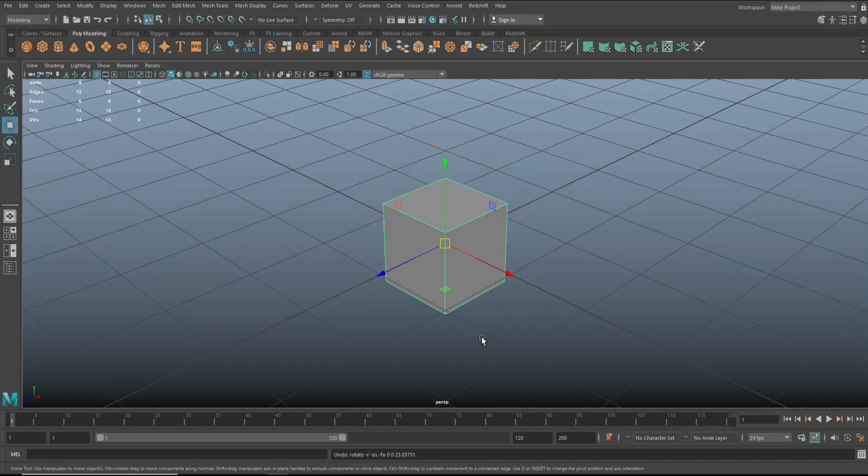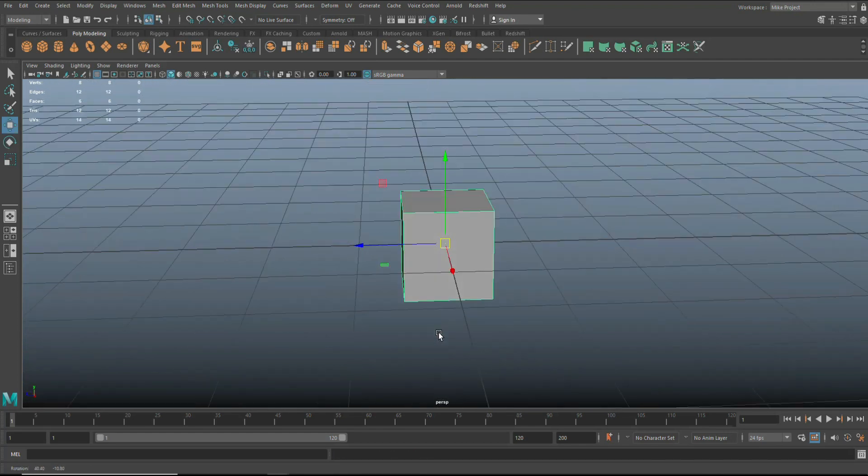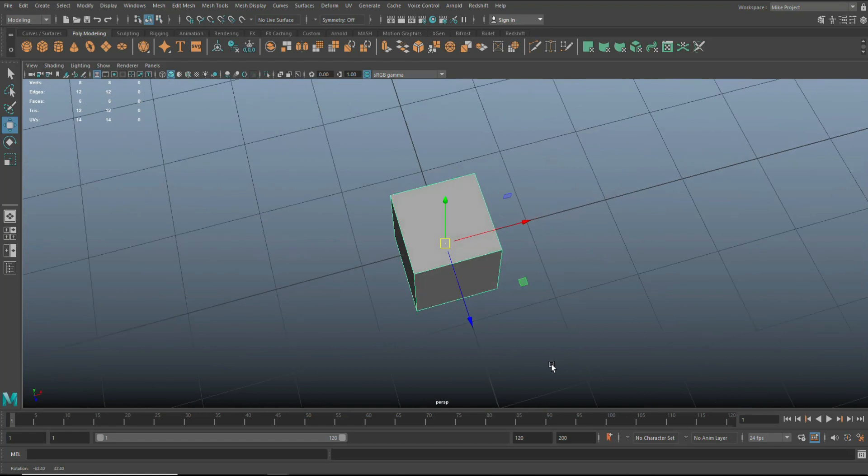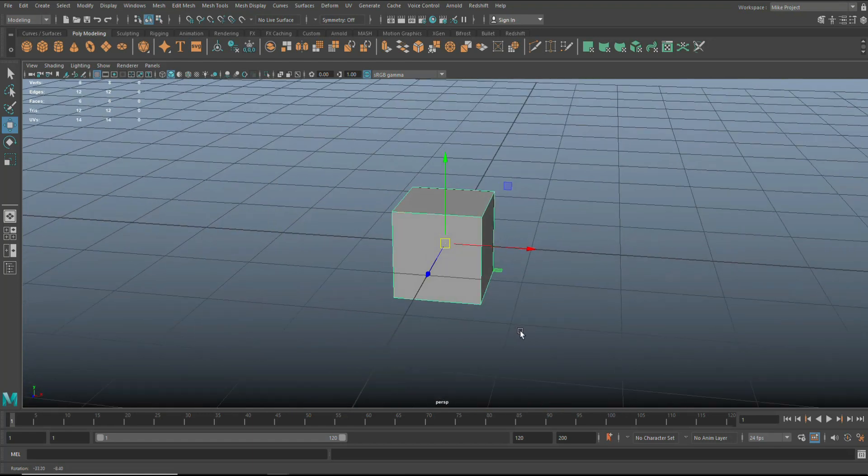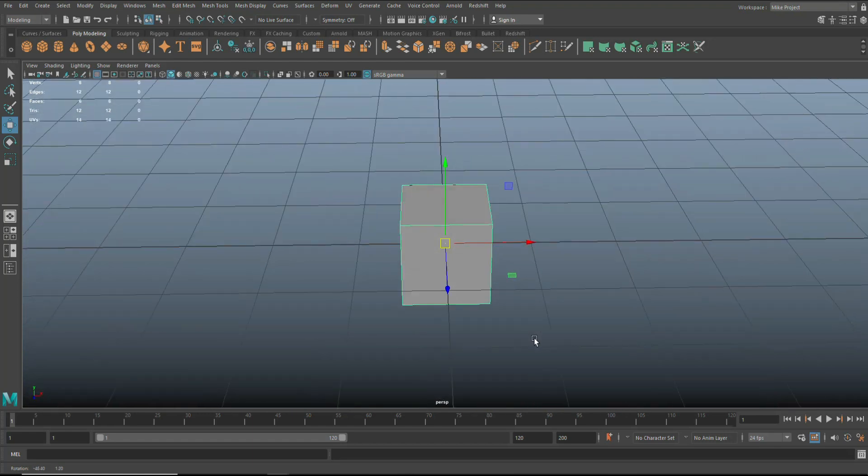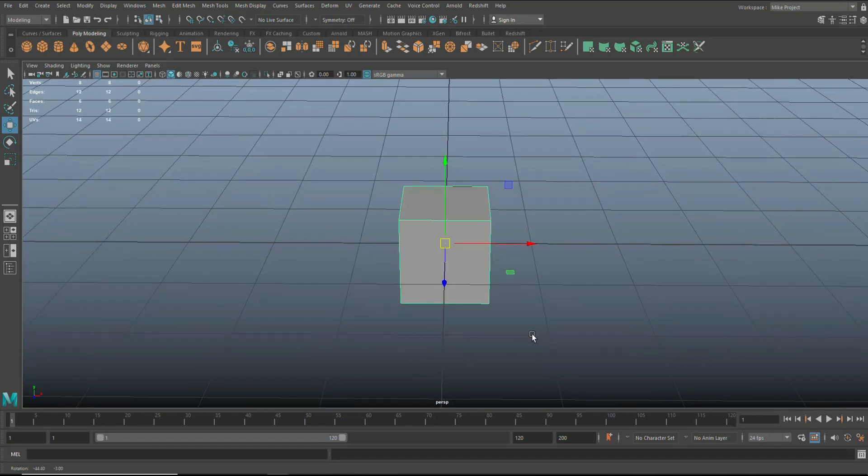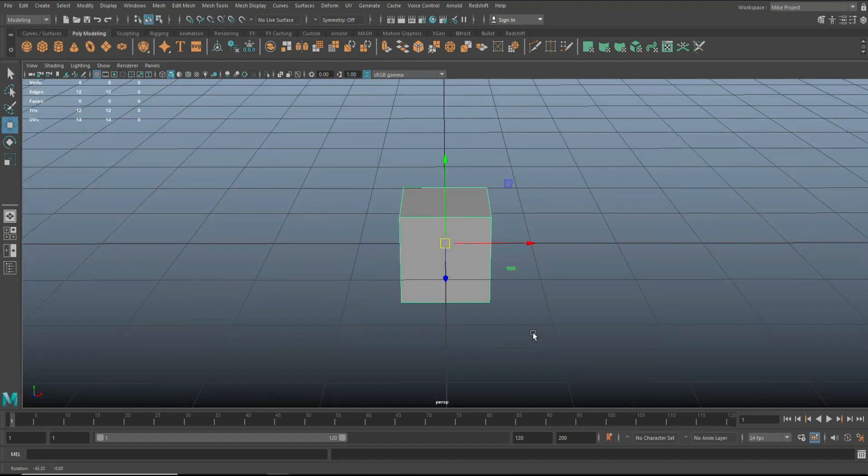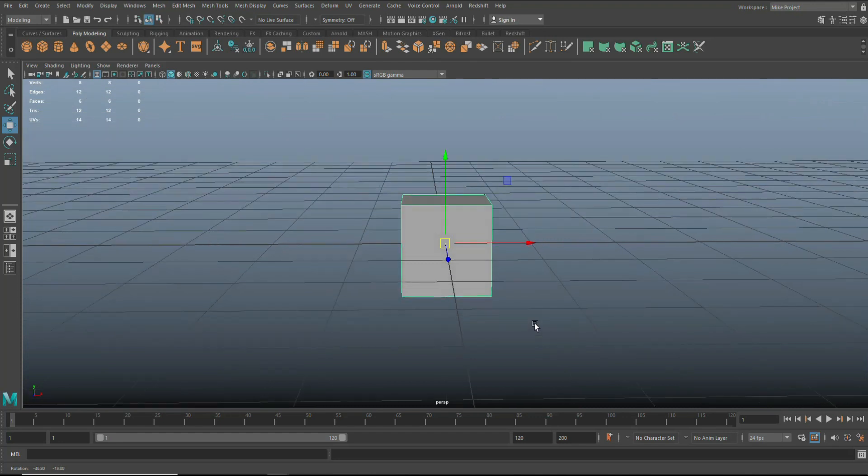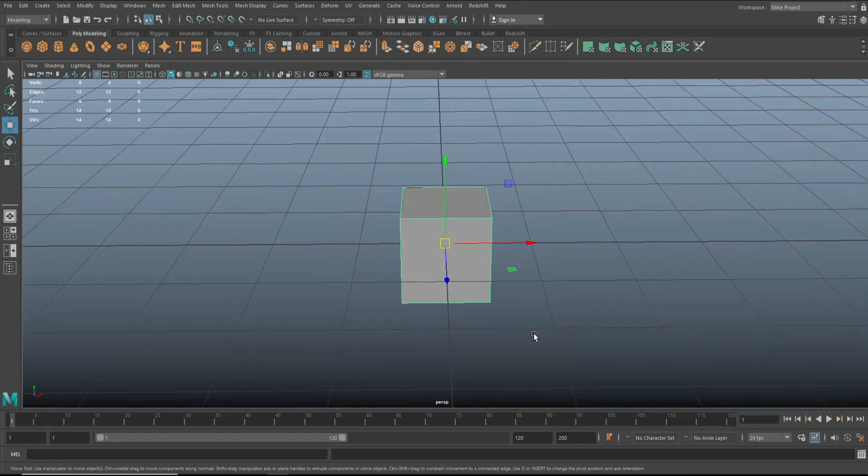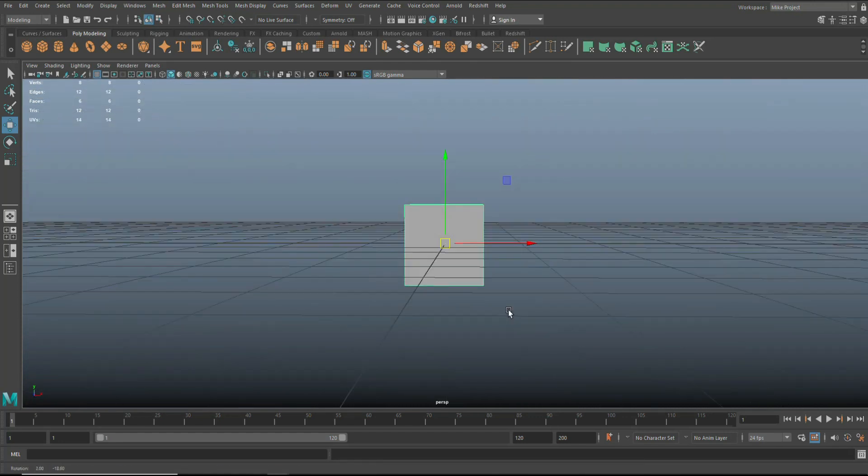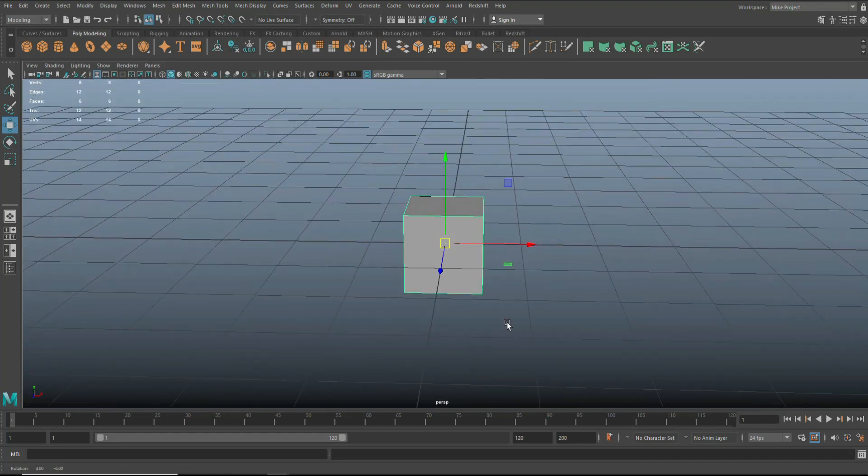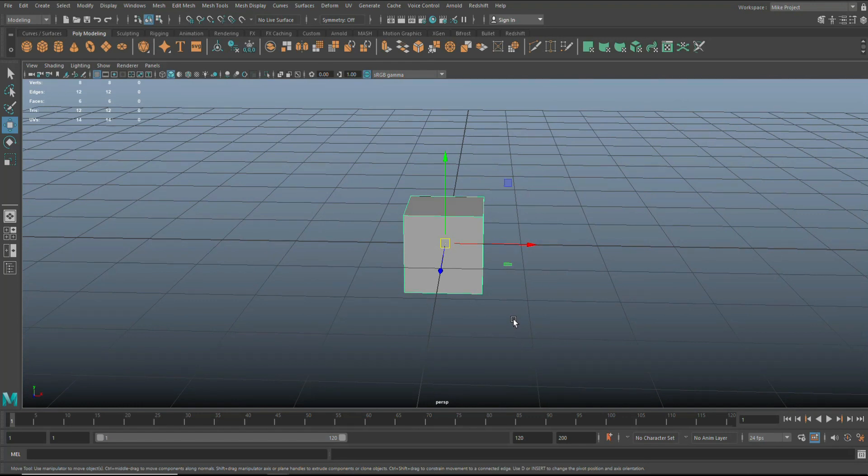And that point is exactly in the middle of the cube. So if I were to hit W, you would see that. Now, what if I don't want to rotate there, but what if I want to rotate somewhere else? I would have to move the pivot point. That's the whole idea.